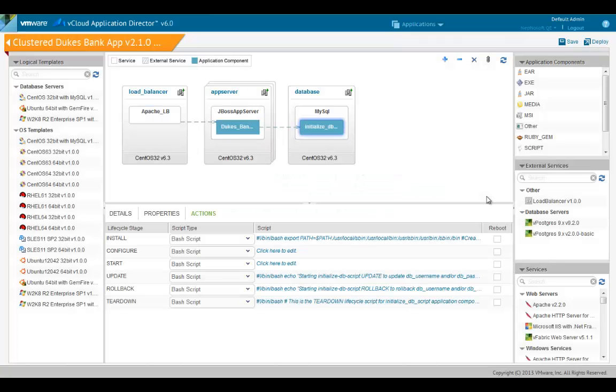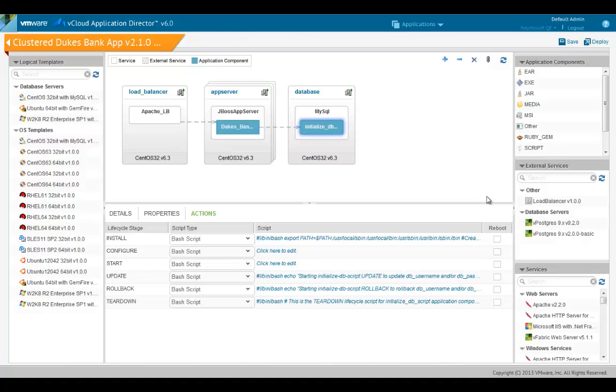Each component in the blueprint has multiple lifecycle stages: install, configure, start, update, rollback, and teardown. The service creator can define scripts for each lifecycle stage. If a script is present it will be executed by the deployment engine at the appropriate time. The script of dependent components are executed first and the property values are passed on to the script of the depending component.